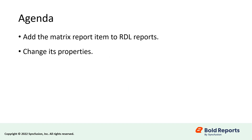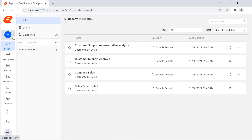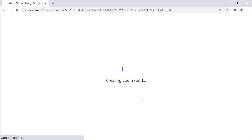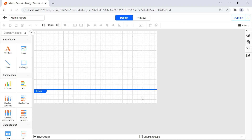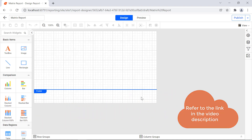In this video, we will see how to add the matrix report item to RDL reports, and how to change its properties. First, let's create a new report. Create a new report and name it matrix report. You can see how to create your first report in another video. I have provided a link to it in this video's description for your convenience.